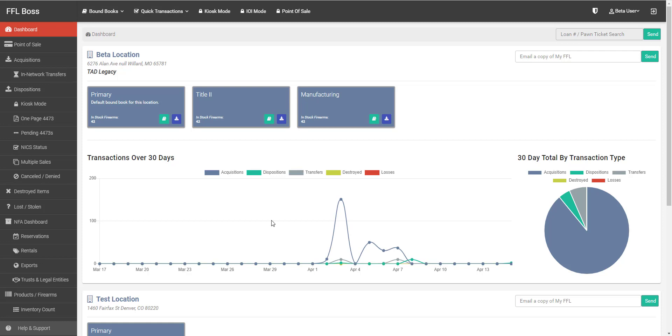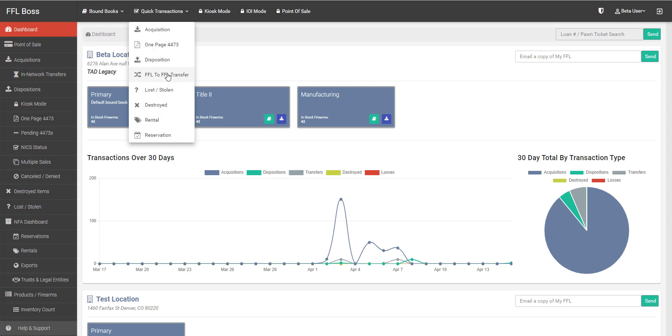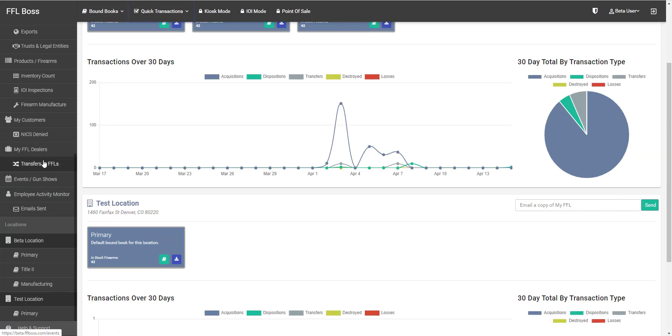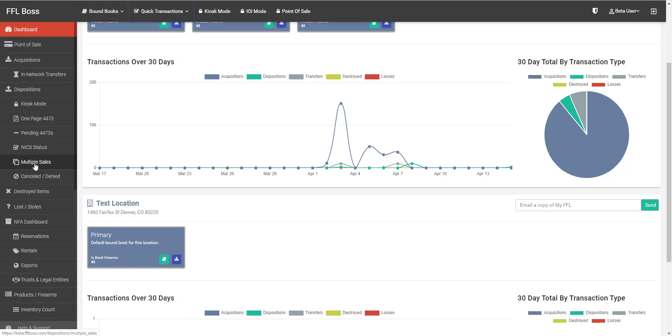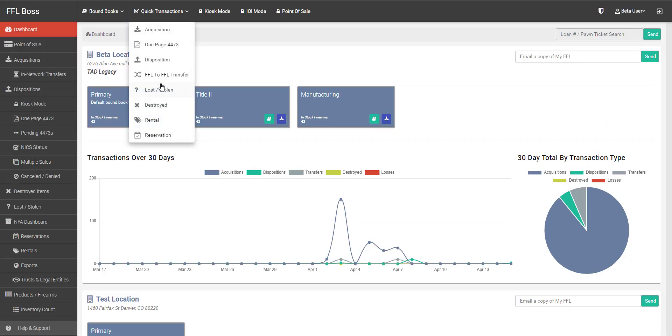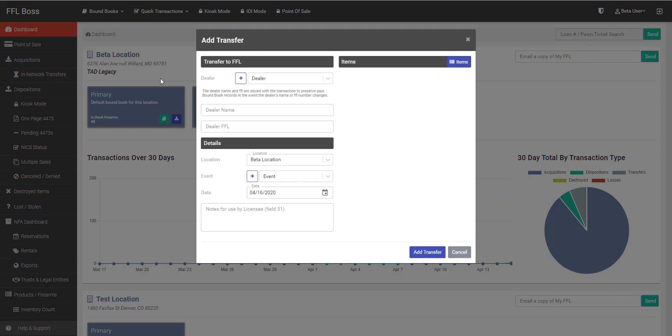The way to accomplish this is by going either to quick transactions and selecting FFL to FFL transfer, or you can scroll down on the left-hand side of the screen to transfers to FFLs. My personal preference is to use the quick transactions menu. Let's go ahead and choose FFL to FFL transfer.